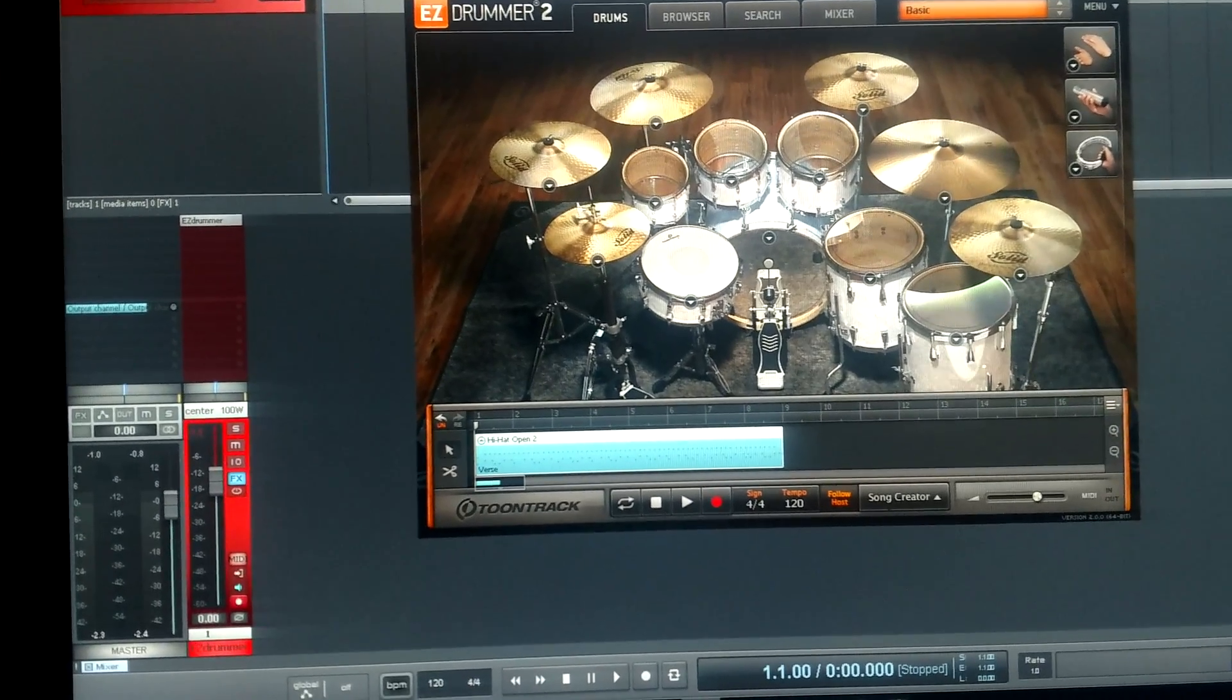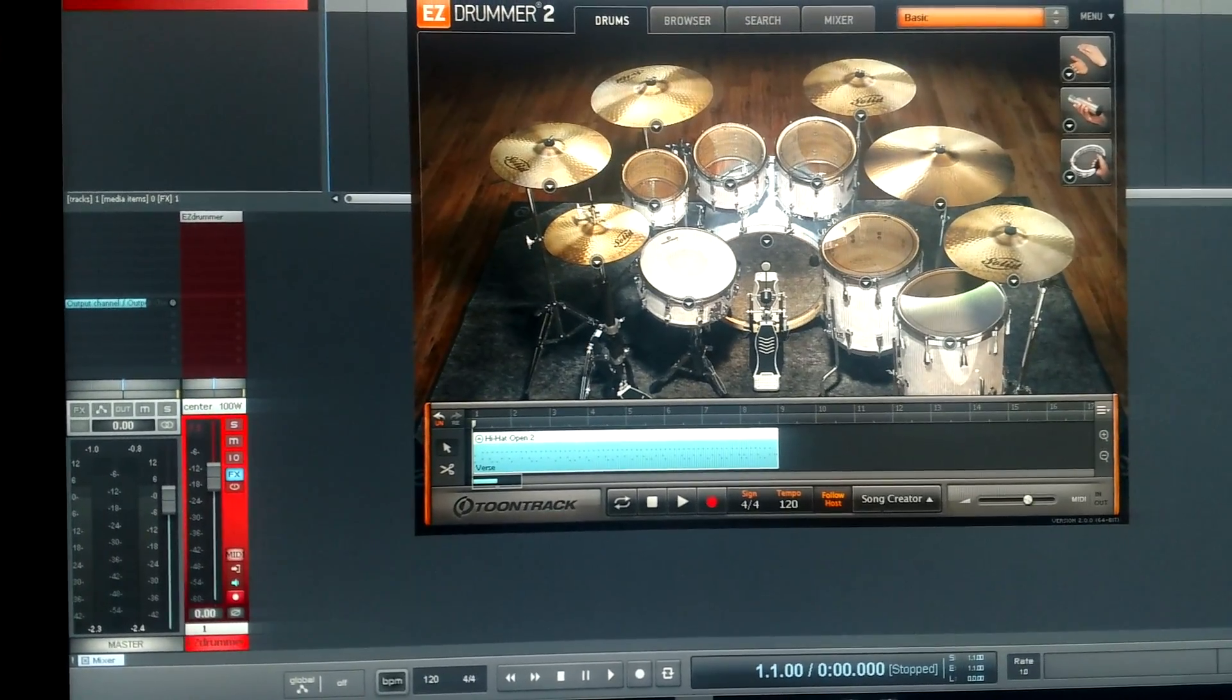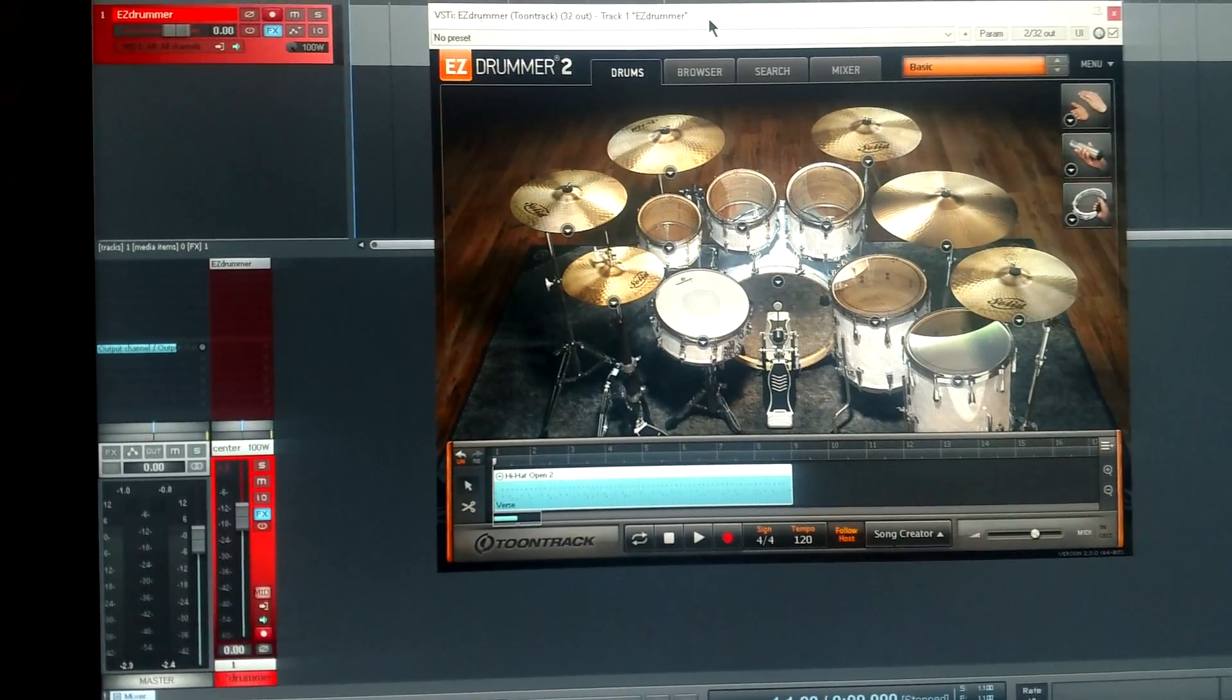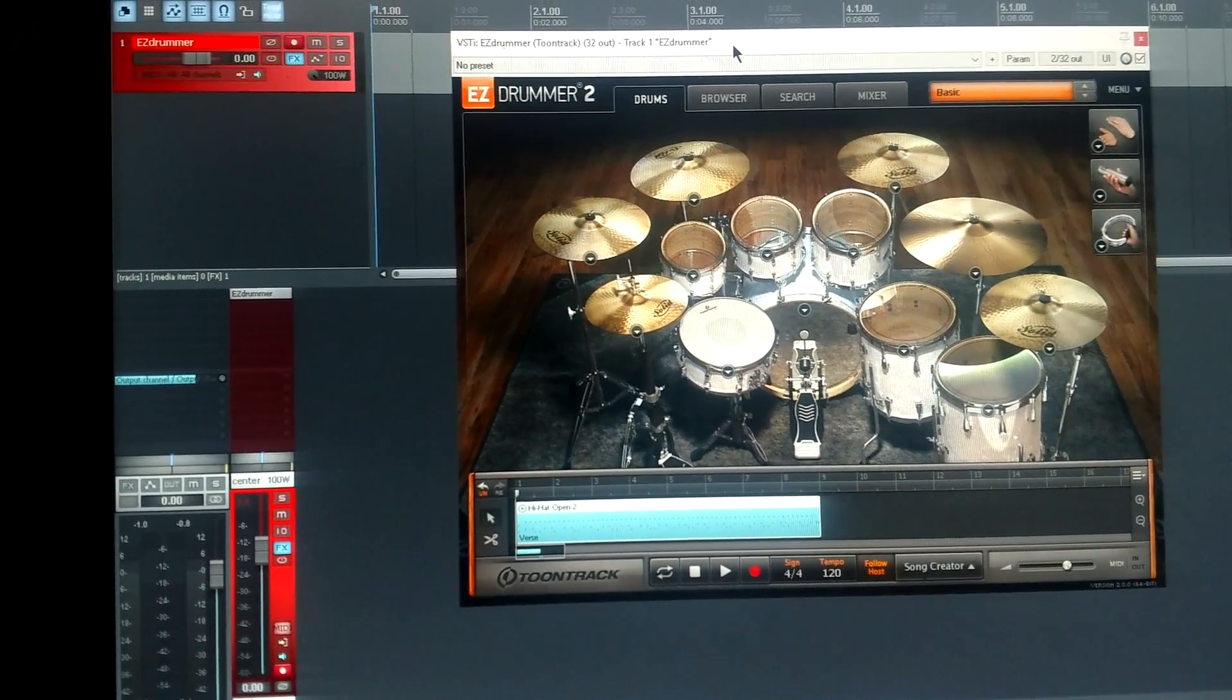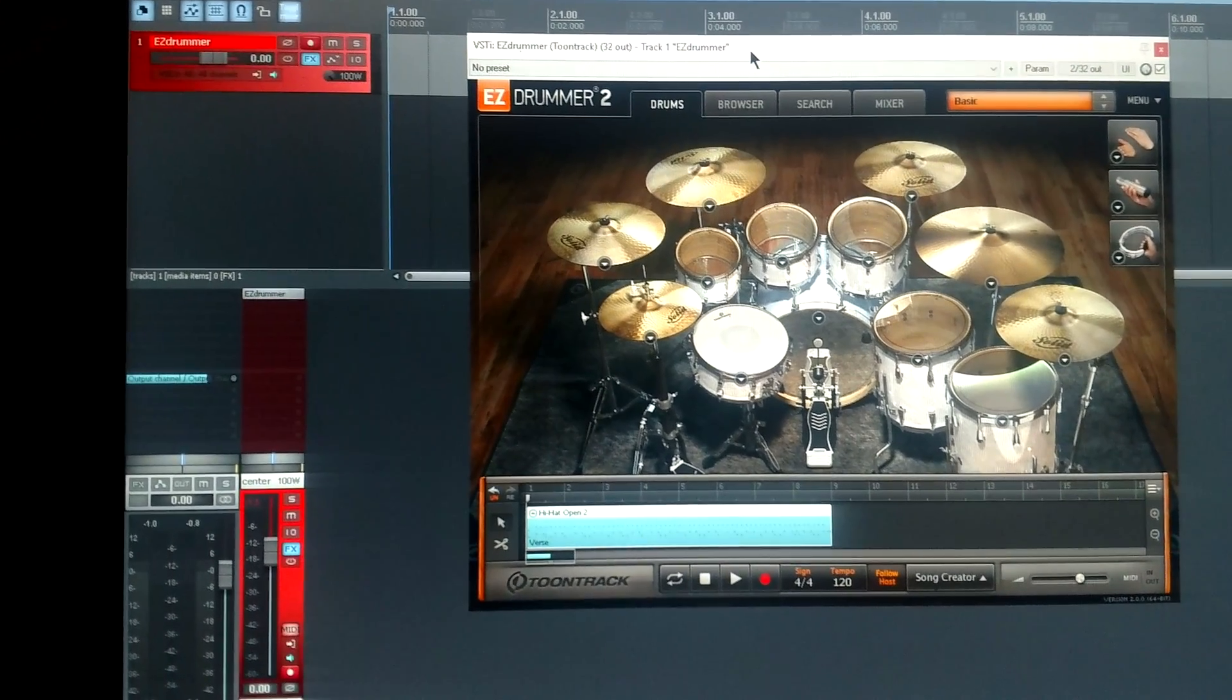Hey guys, Rusty here. I'm working in Reaper today and I opened Easy Drummer 2 and I got just a single track without the option to route to different buses.